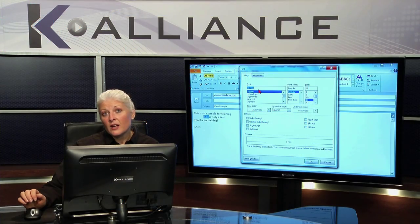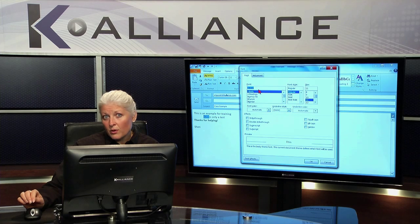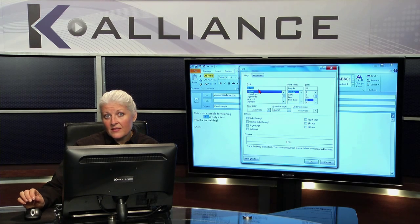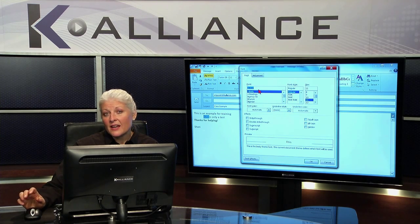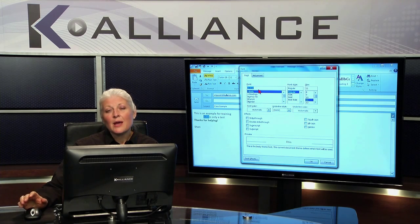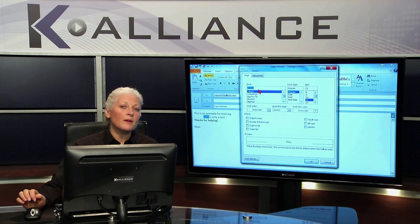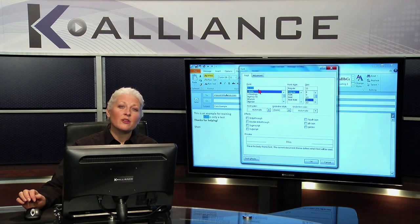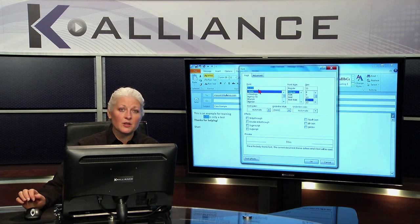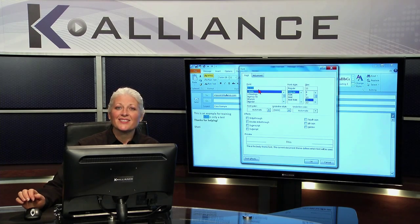So now you know a variety of ways that you can format the font and the text inside of your messages. Make your messages look really great. Make them stand out so that people want to read what you have to say.